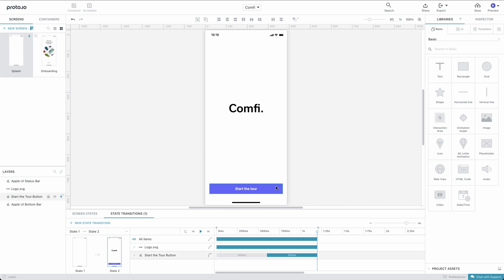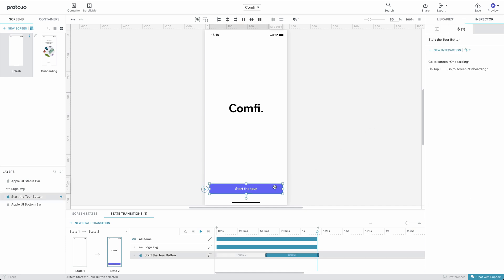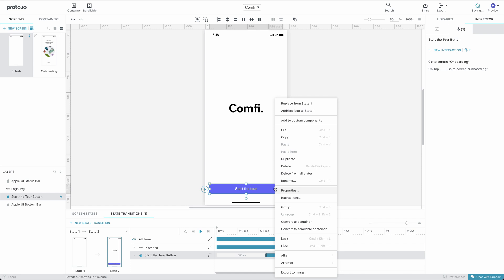Let's remove the Start the Tour button by right-clicking on it and selecting Delete from all states.